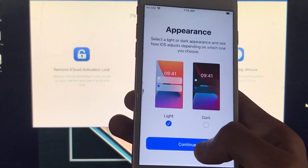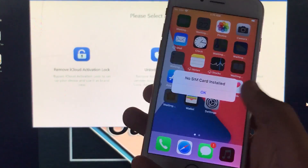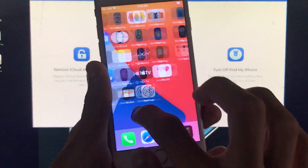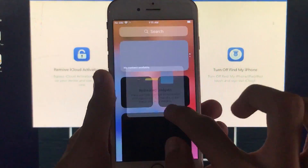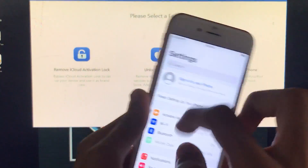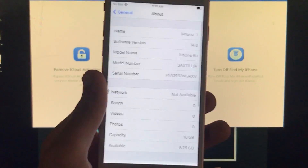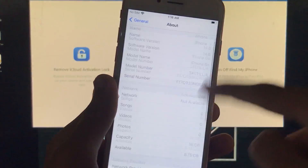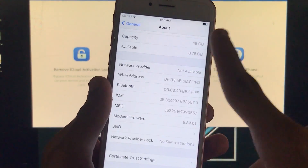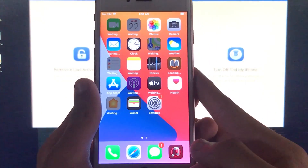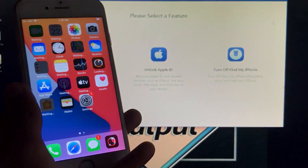You can even reset and erase your iPhone again. We are now successfully on the home screen. I'm going to go to Settings where you can sign in with a new Apple ID. The specifications are the same as before. I hope you understood the whole tutorial and liked this video — thank you so much for watching.